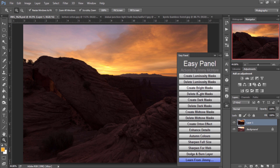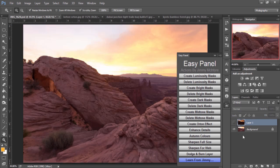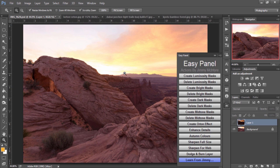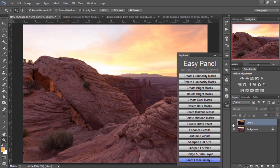The first few options are all dedicated to luminosity masks, which I use predominantly for exposure blending. For example, in this image we have a nicely exposed foreground, but an overexposed sky. And we have a darker exposure, which has a very nice sky.